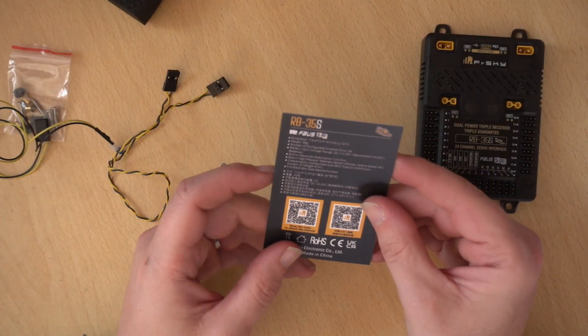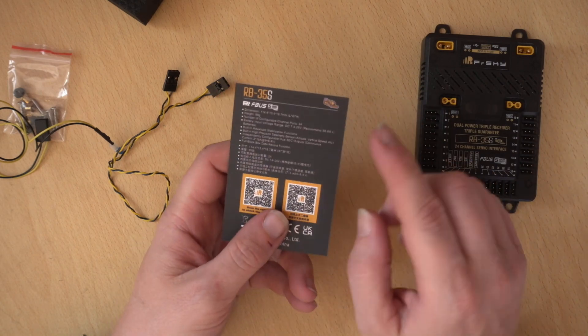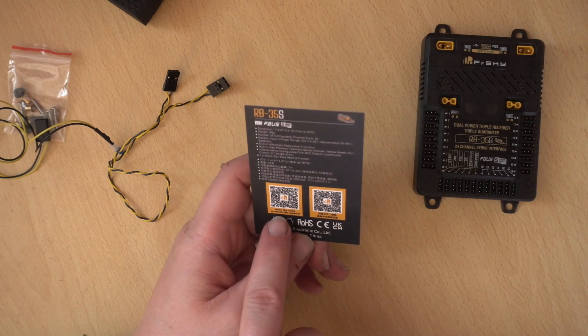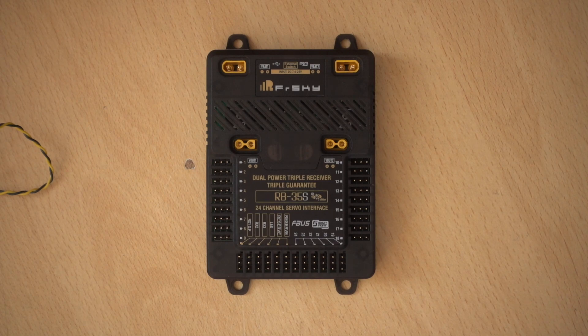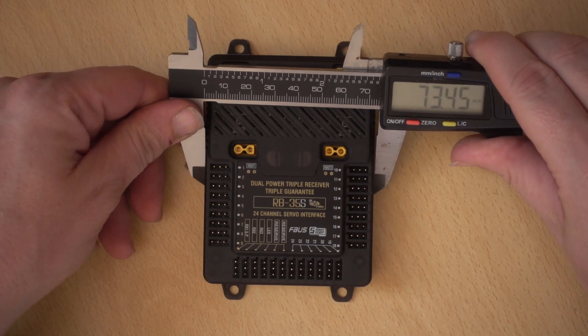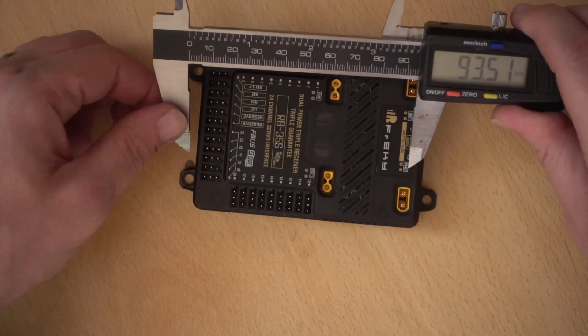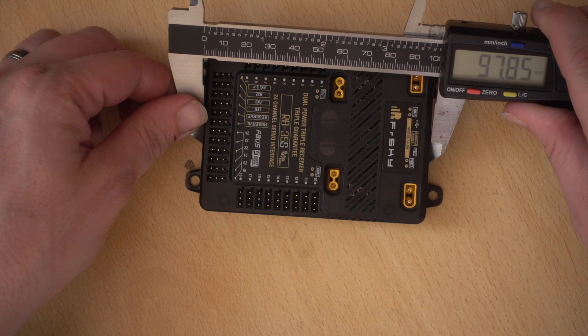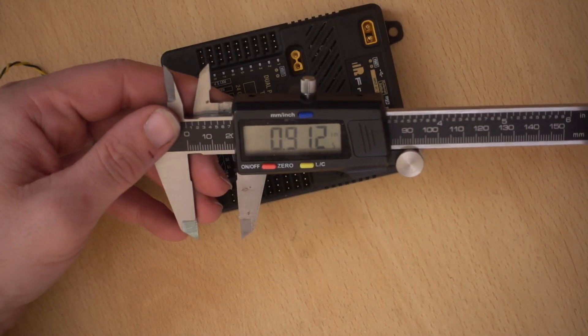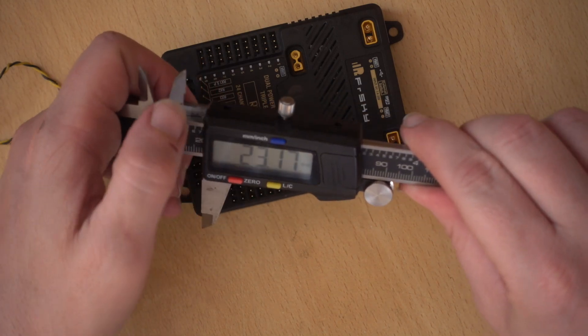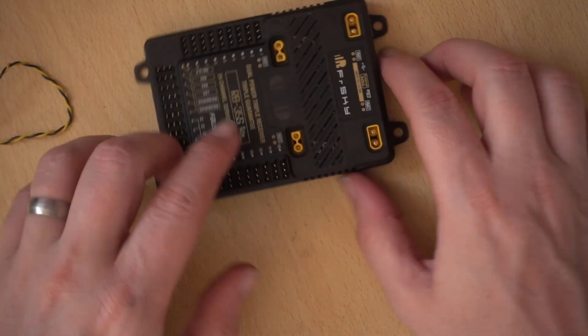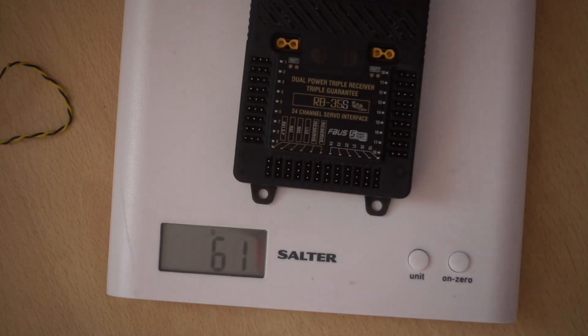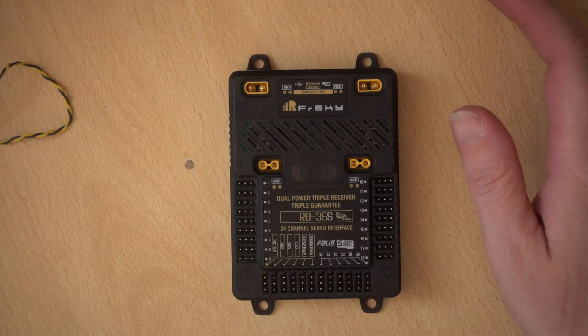And finally, we come to the actual unit itself and the little information card. So this info card is just some basic specs that we'll get on the website. One side is a 35, the other is a 35S and a couple of QR codes, which will get the manual. So one thing that you probably will want to know about if you're looking to put this in the model is the size of it. So here we go. We have 74 millimeters that way or 73.4 millimeters that way. 97 millimeters that way and the height is 23 millimeters. There we go. So that's the size of the unit. And if you're interested in the weight, it's 104 grams.